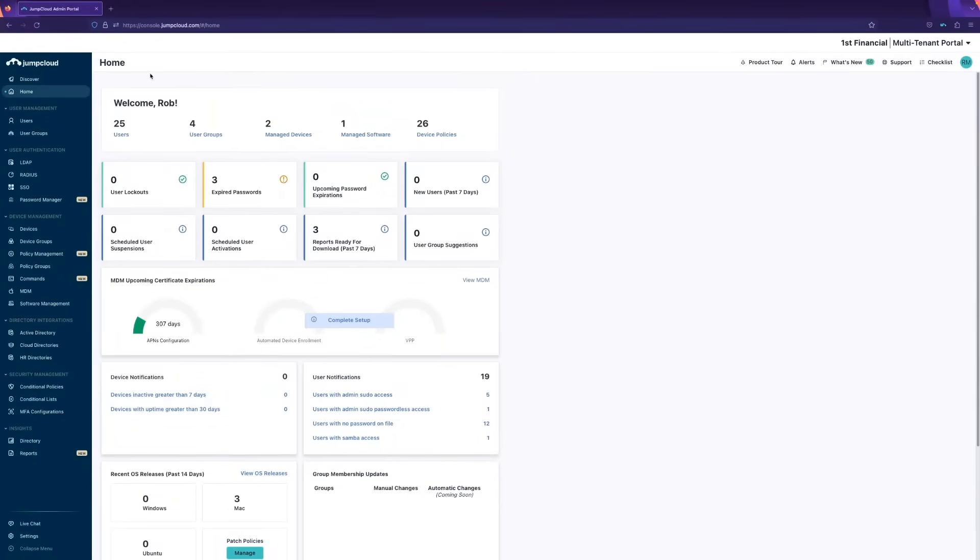With OS patch management from JumpCloud, you'll be able to achieve important compliance or security goals within a matter of a few clicks across all of your JumpCloud devices.